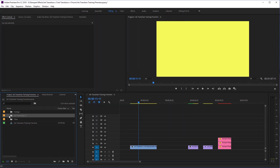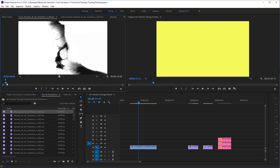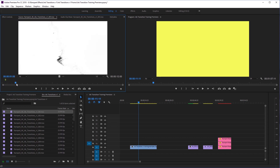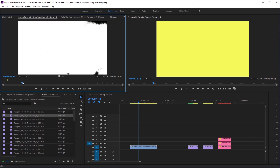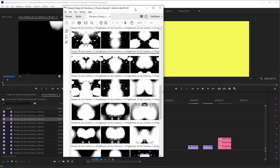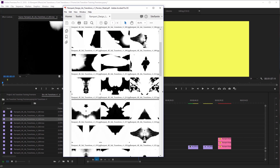Now I have my ink transitions imported. I'm going to open up this bin — here they all are, all 50 of them. If I double click on them, you'll be able to preview these. These are going to be white ink transitions on a black background, perfect for doing our transitioning. You can scroll through them all and see exactly what they look like. Rampant has also included a PDF file — it's a preview sheet — so you can quickly scan through and see a still image of what each ink transition looks like.